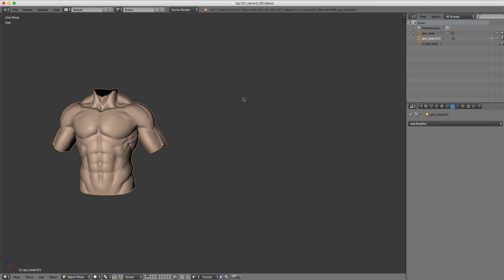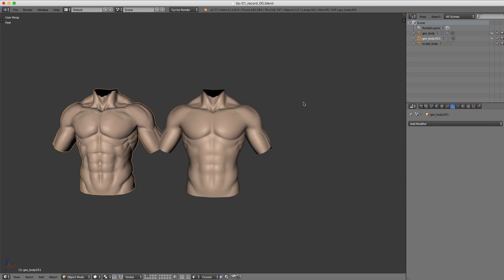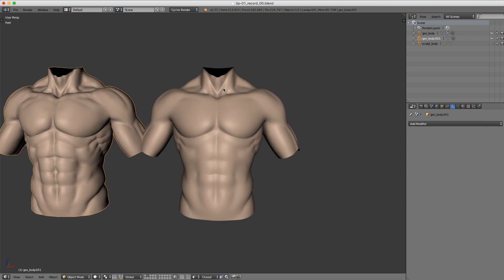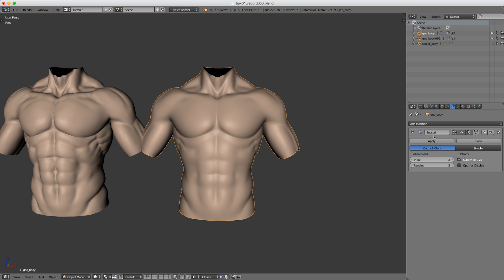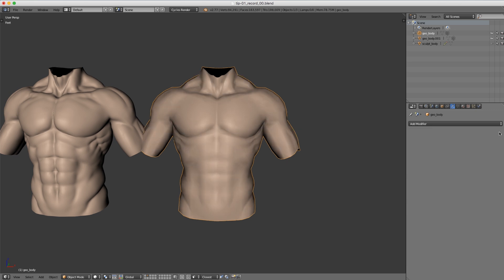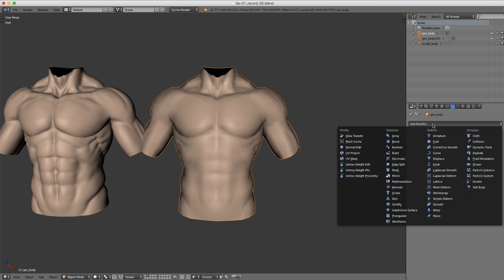Now let's move this off to the side, unhide our original re-topology, and we'll get rid of that subdivision surface modifier that we added.